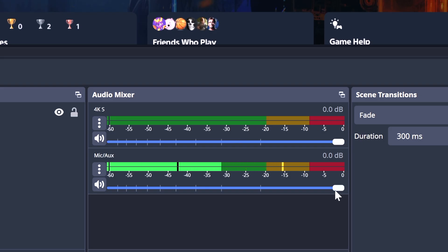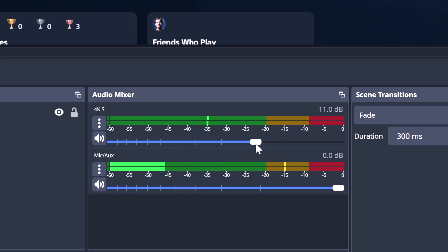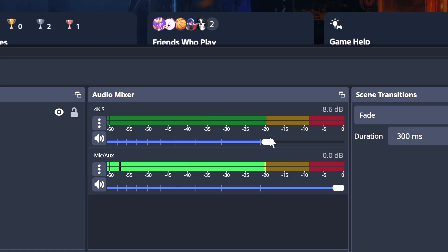Right now the decibel level is set to the max for both audio sources, which is not ideal. As a general rule of thumb, if you're working with gameplay and microphone audio, the game audio should not stretch into the yellow area — ideally you want it coming in at the minus 25 to minus 20 decibel levels. Test this out while actually playing a game to see how loud it truly gets. For the microphone, first things first, you want to have it about six inches to a foot away from your mouth to get the best audio quality. If it's too far away, it just won't sound good.